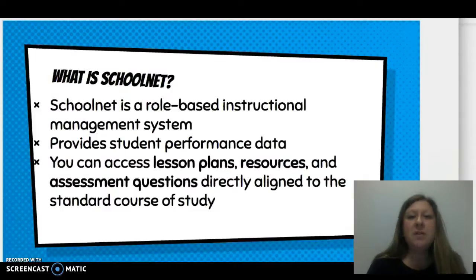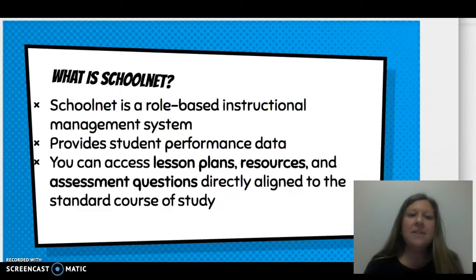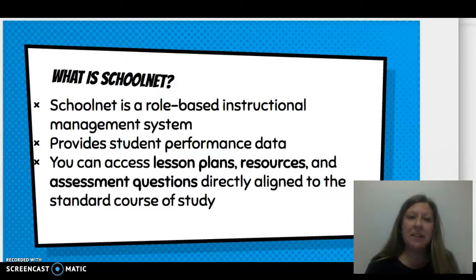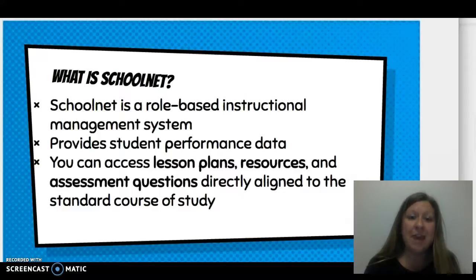First, what is SchoolNet? SchoolNet is a role-based instructional management system provided through home-based resources. This system allows for student performance data to be given easily. You can also access lesson plans as well as resources through SchoolNet, along with assessment questions that are pre-made and aligned to your standard course of study.